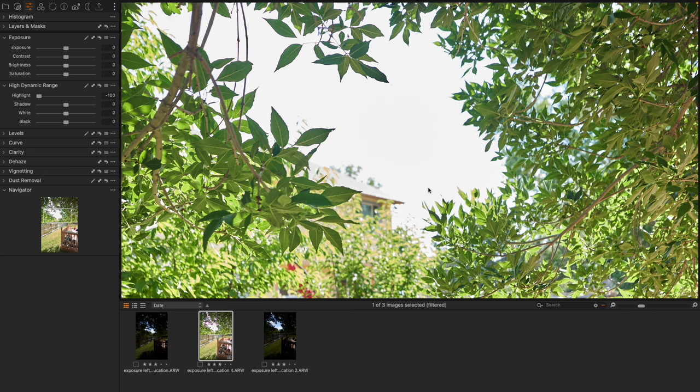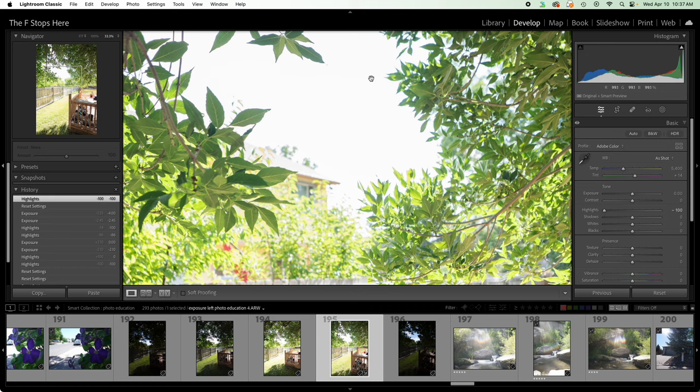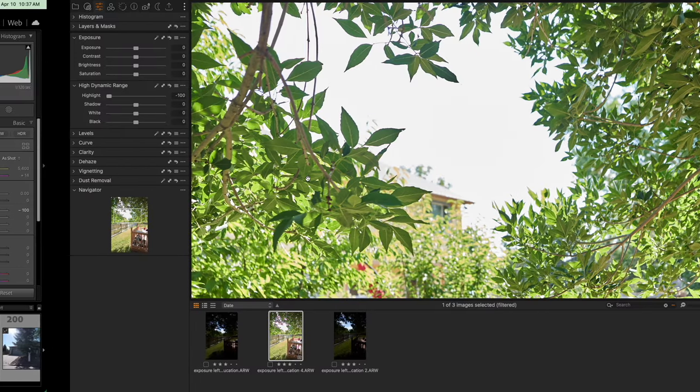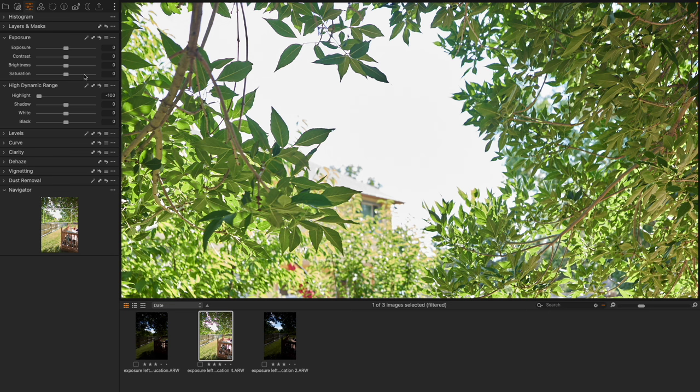And we of course cannot recover the sky, it looks like, in either of these. But if we take a look at the roof that we have, we're getting, I think, marginally more separation and contrast inside of Capture One. And let's take this a little bit farther.